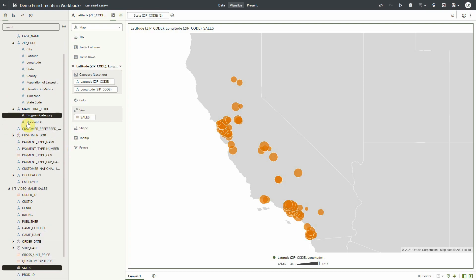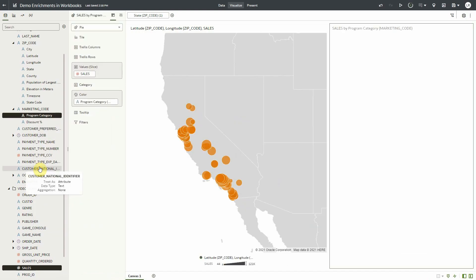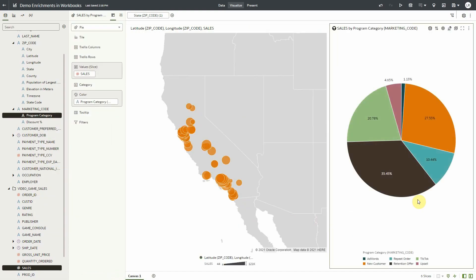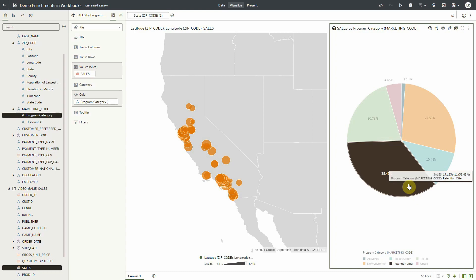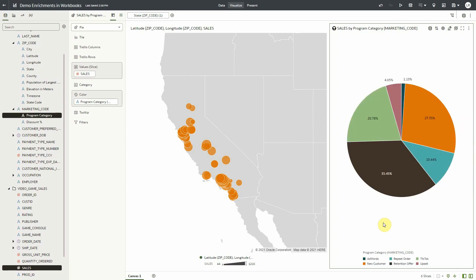Notice it has an indicator that there are enrichments. Let's create a visualization by program category, which is an enrichment coming from marketing code, which was recognized during the ingestion profiling.